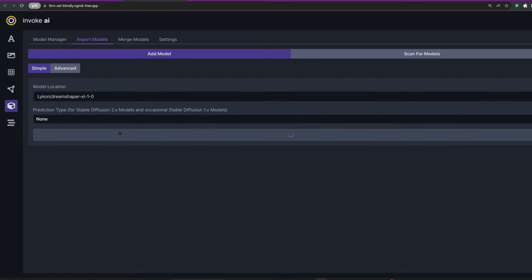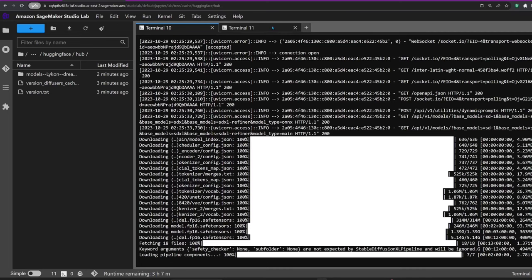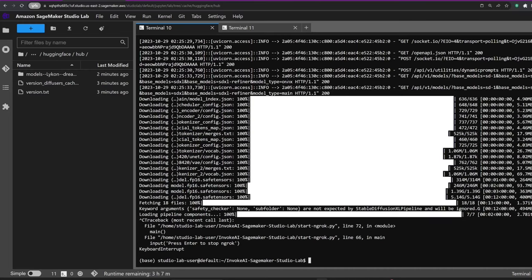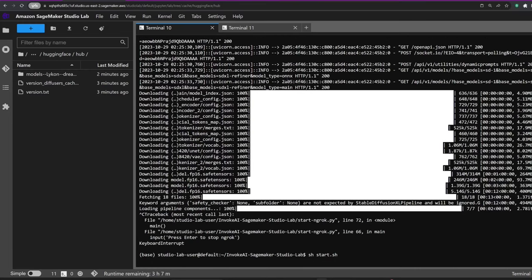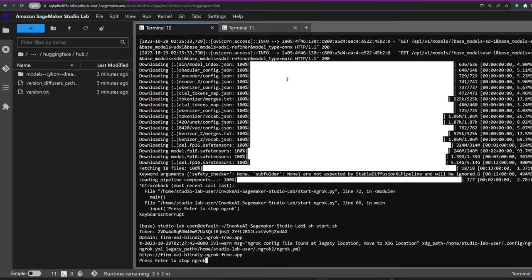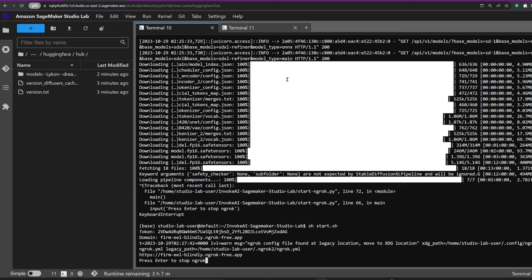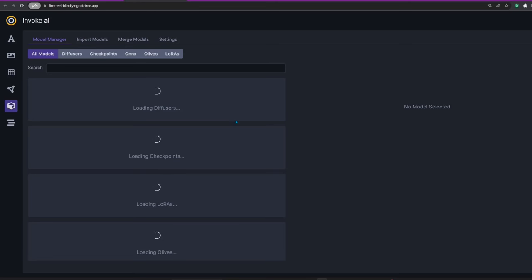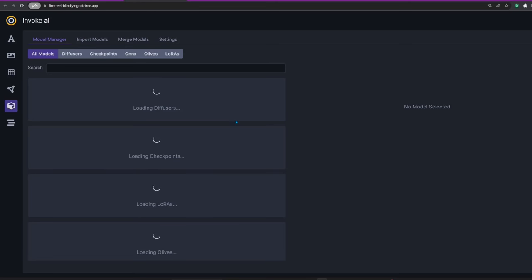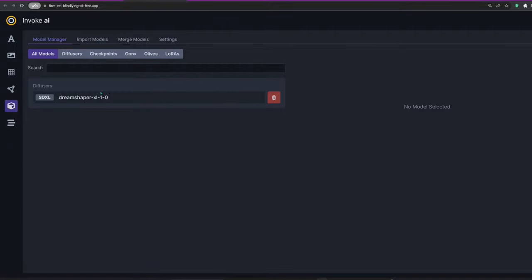In this version, safe tensors checkpoints can't be added because converting them requires more RAM than we currently get with SageMaker. With the model installed, let's move on to the next step. I'm going to head back to the terminal and press Ctrl+C to stop the app.